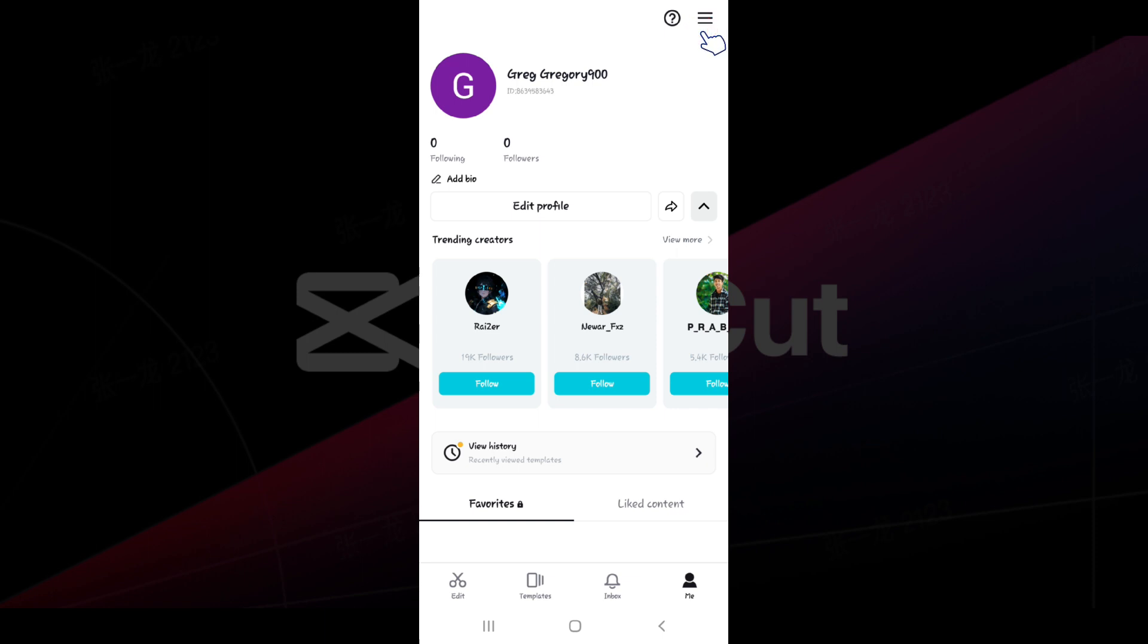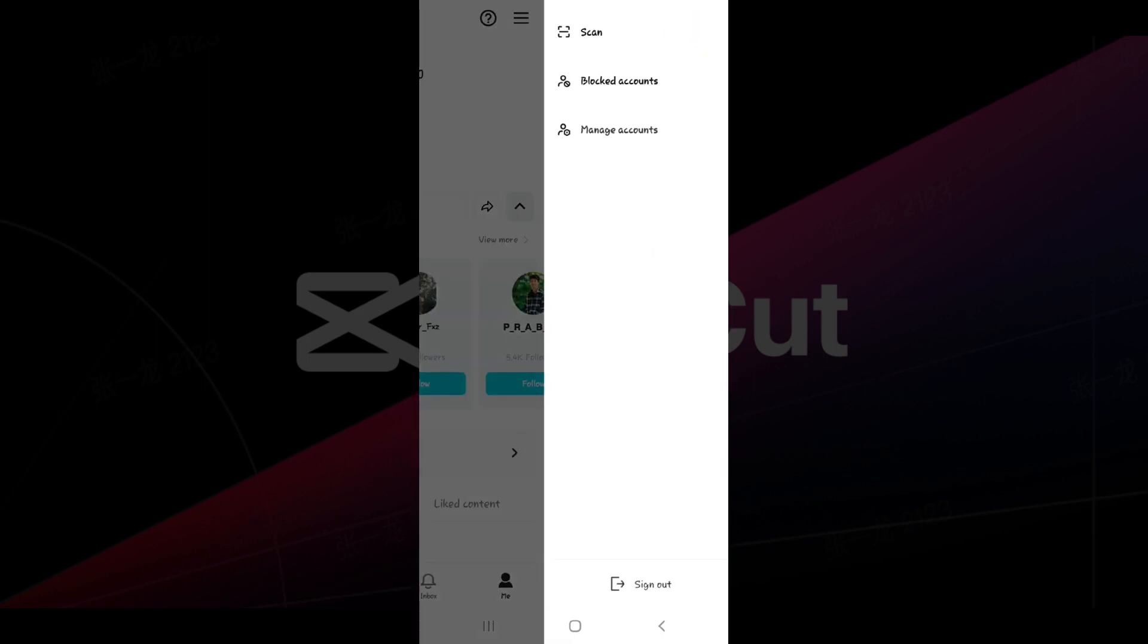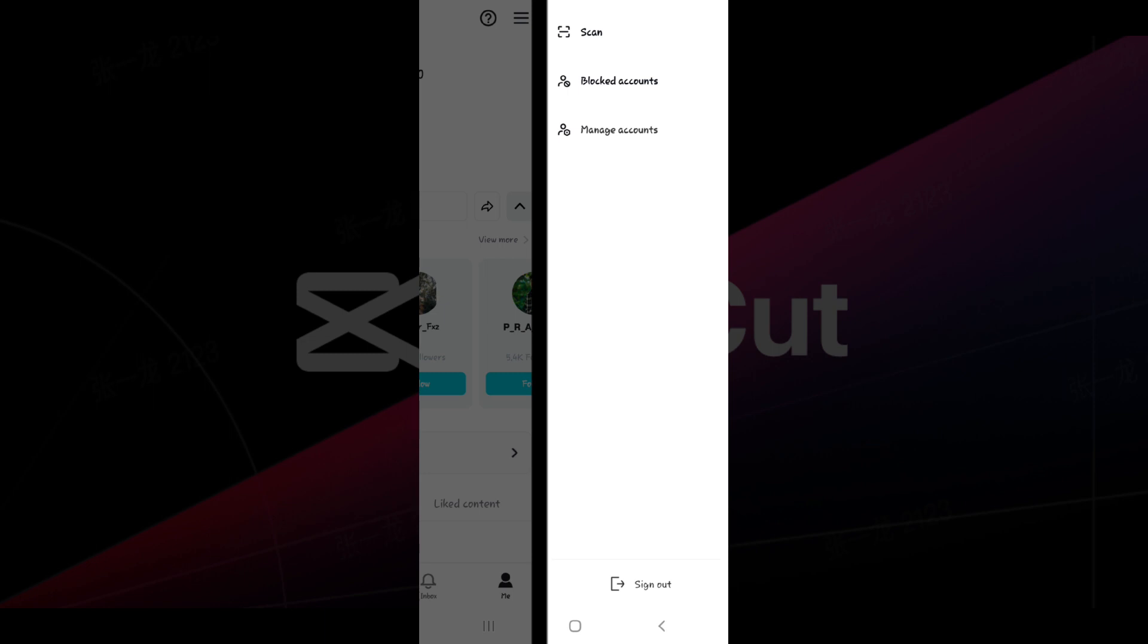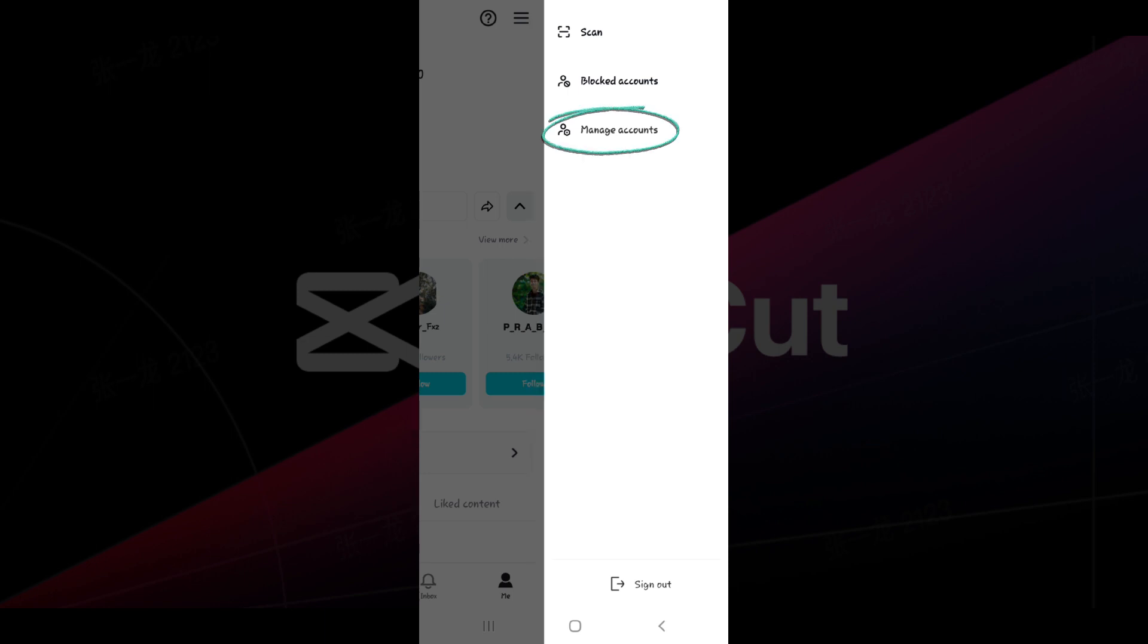that you'll find at the top right. Let's click on it. And from here you can scan, block accounts, manage accounts, and sign out as well. For now we are going to manage our account, so let's click on it.